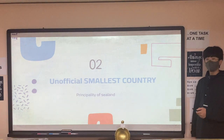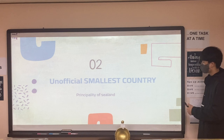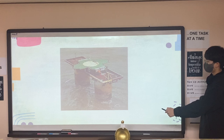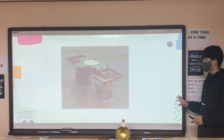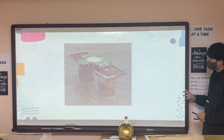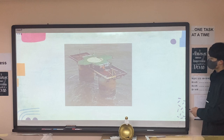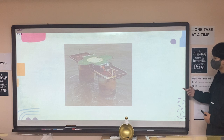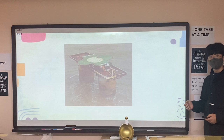The second table is the unofficial smallest country, which is the Principality of Sealand. It is in the nearby sea off the UK. It was built in World War II to defend against attack, but when the war was done it was almost destructed and was told to be demolished.